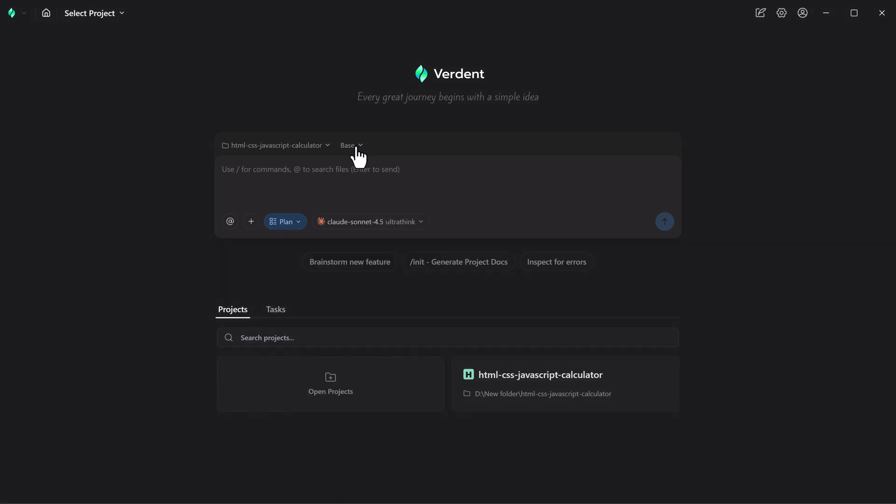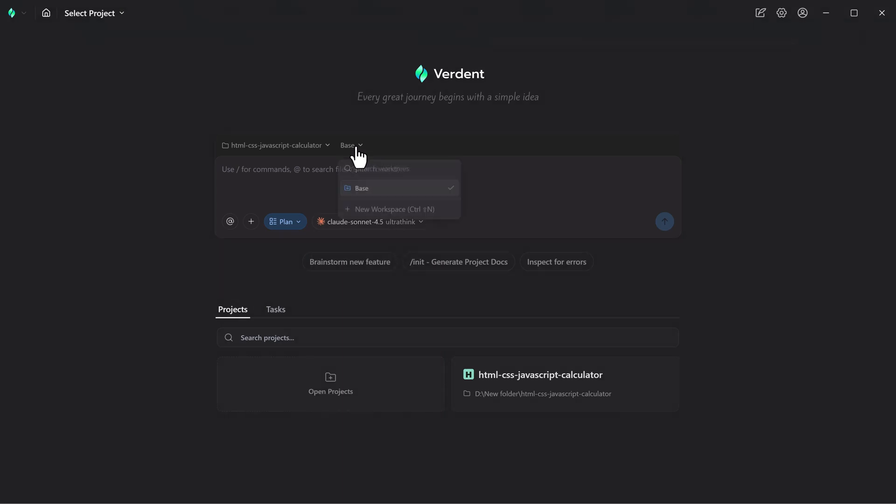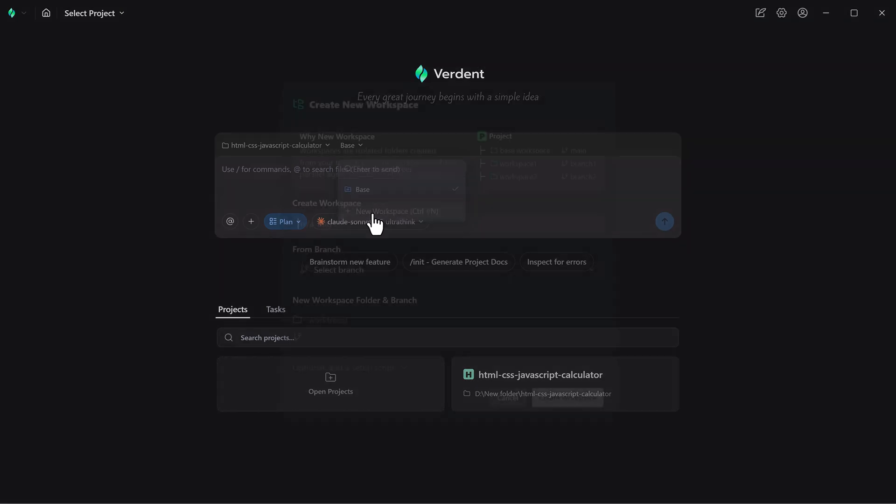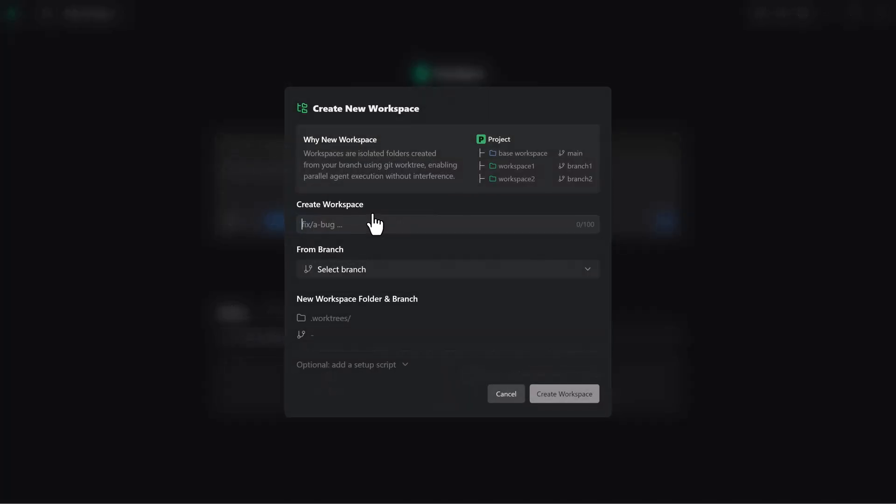Verdent gives you control over how changes are applied. Using workspace mode, which is recommended for most tasks, Verdent creates a new branch where all changes are isolated. This makes reviewing, rolling back, or merging updates extremely easy.